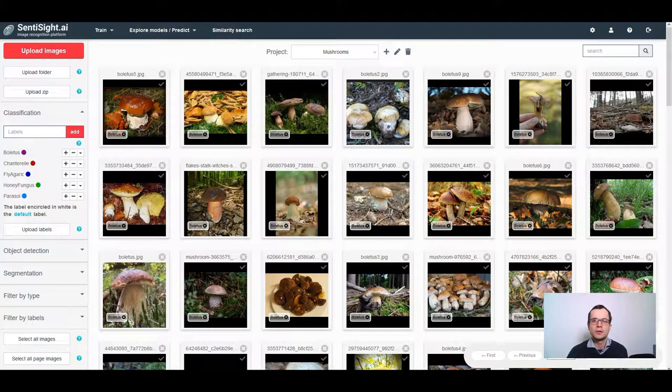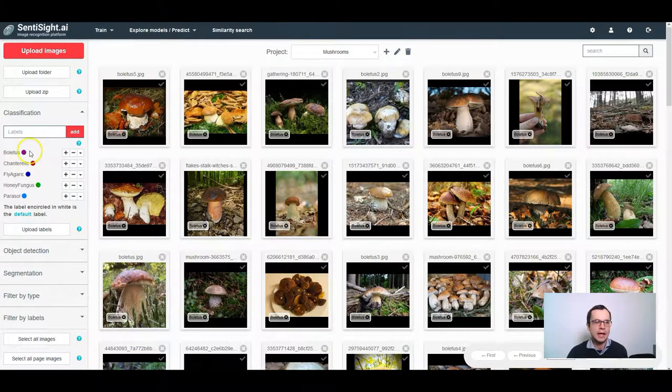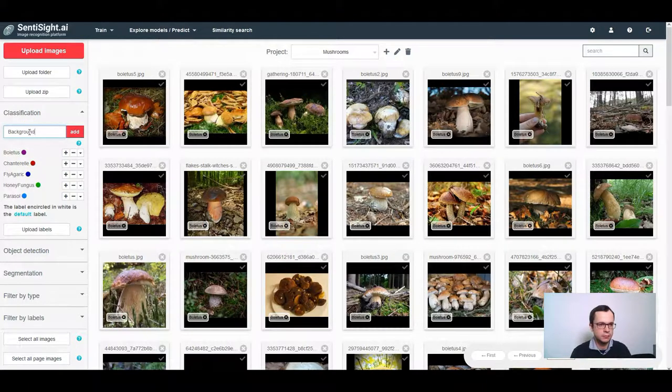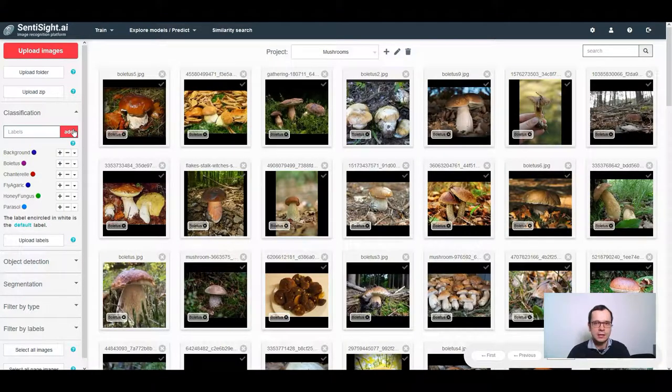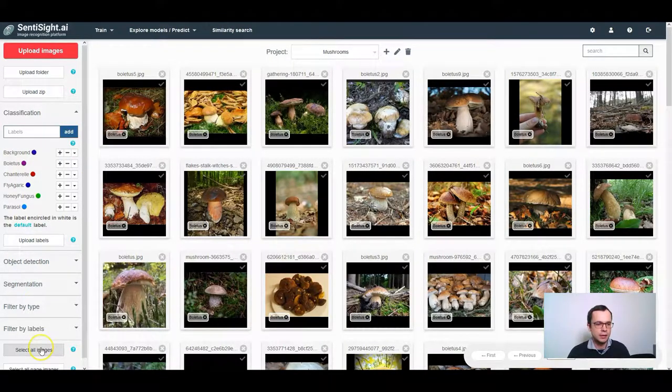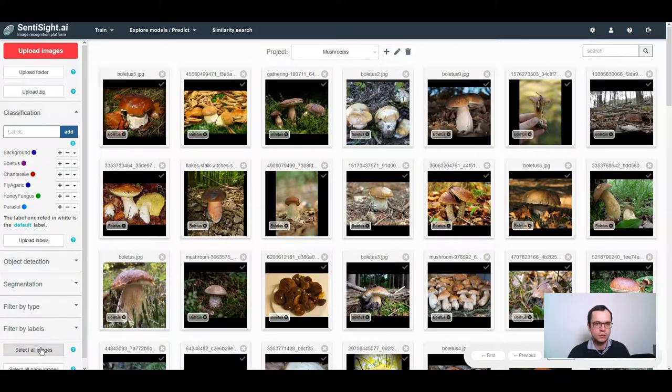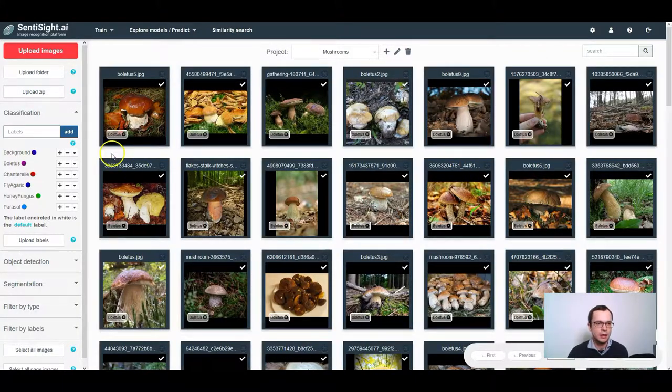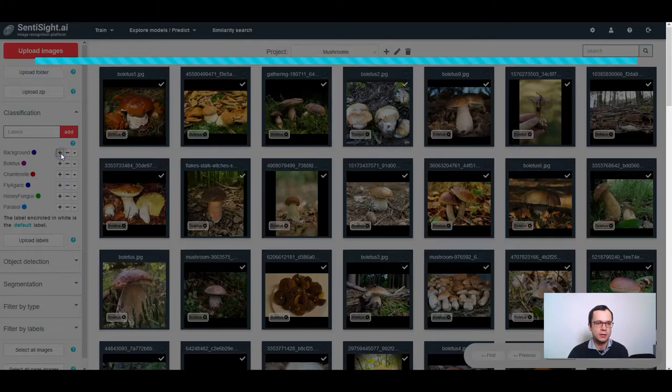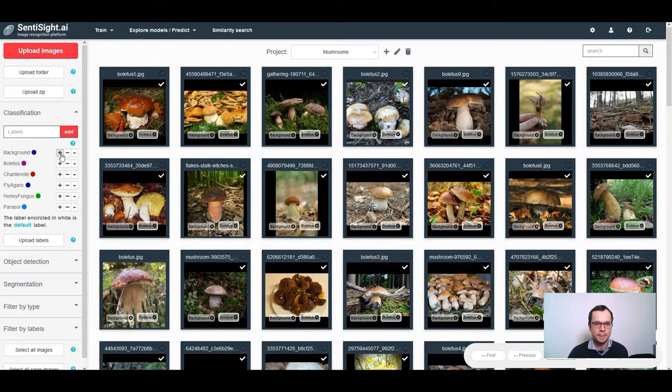You should start by setting a background label for all of your images. You can do this by adding a new background label here, selecting all images either by clicking this button or ctrl A on your keyboard, and then clicking a plus sign next to the background label.